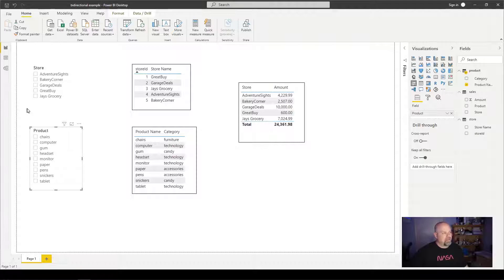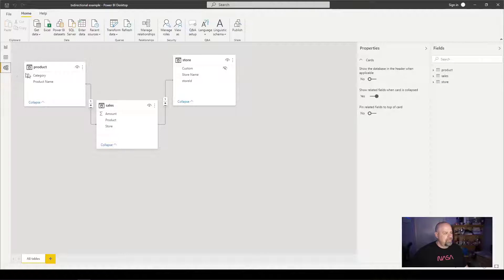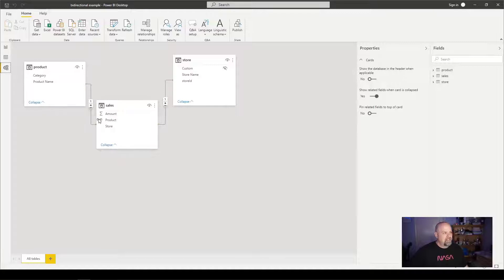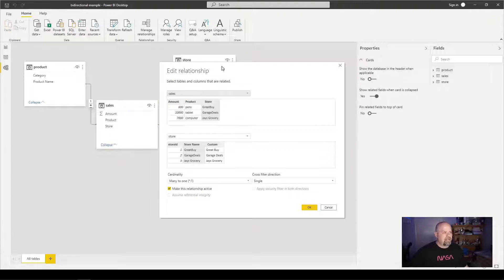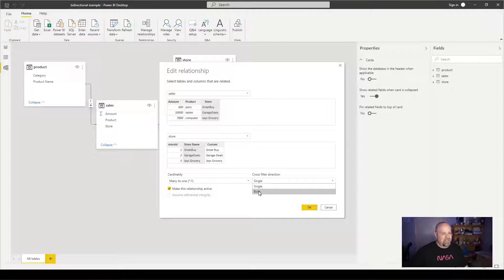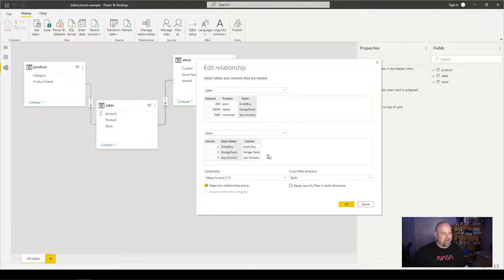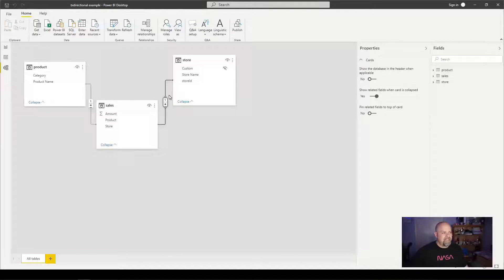Let's go back to our model view and see what's happening. You'll see we have our arrows here and here, and they both point to sales. If I click one of the lines, this brings up our edit relationship window. Down here we can see our cross filter direction, and this is set to single. Let me go ahead and change this one to both. When I click OK, you'll see we get a second arrow that's also pointing towards store now.